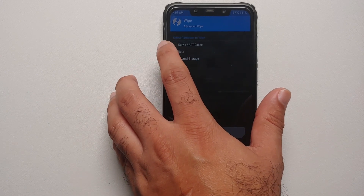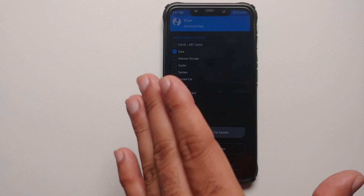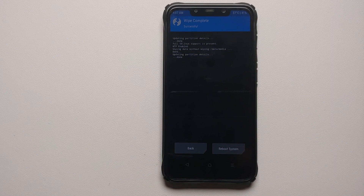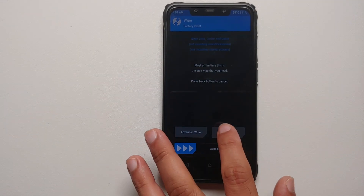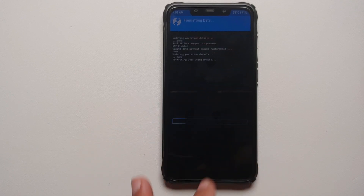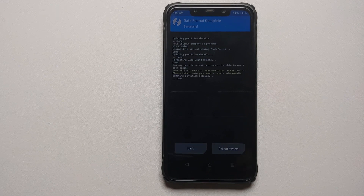From the TWRP home screen go into Wipe → Advanced Wipe and select Data only — make sure no other option is checked. Swipe to wipe. Once done, tap the home button, go into Wipe → Format Data one more time, type in 'yes', and tap the checkmark on the bottom right. Format data completes without any issues.